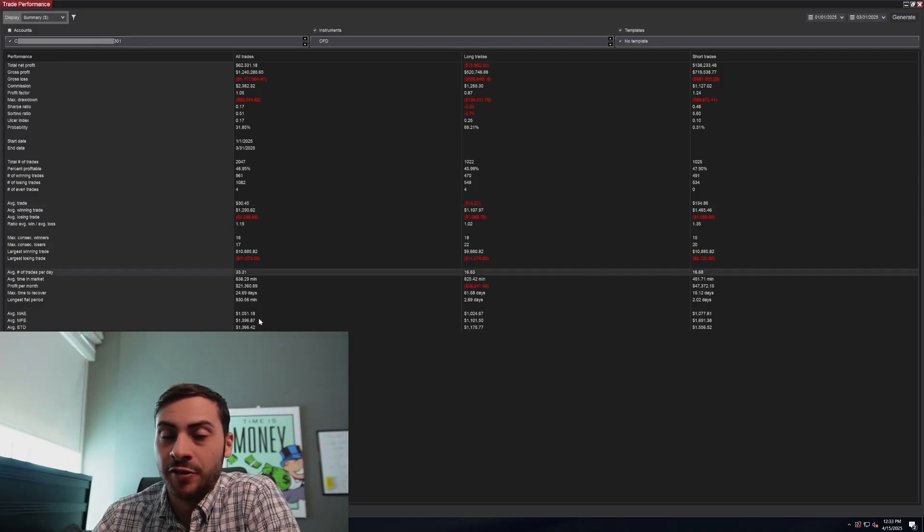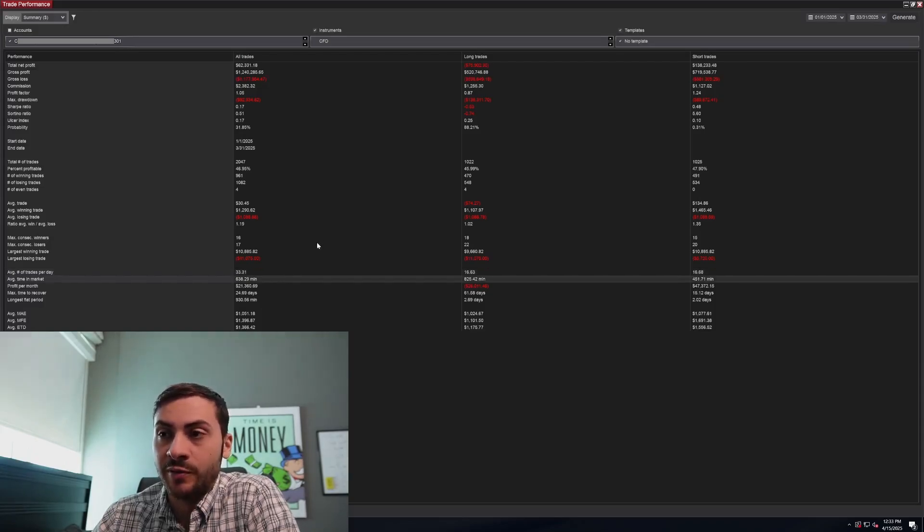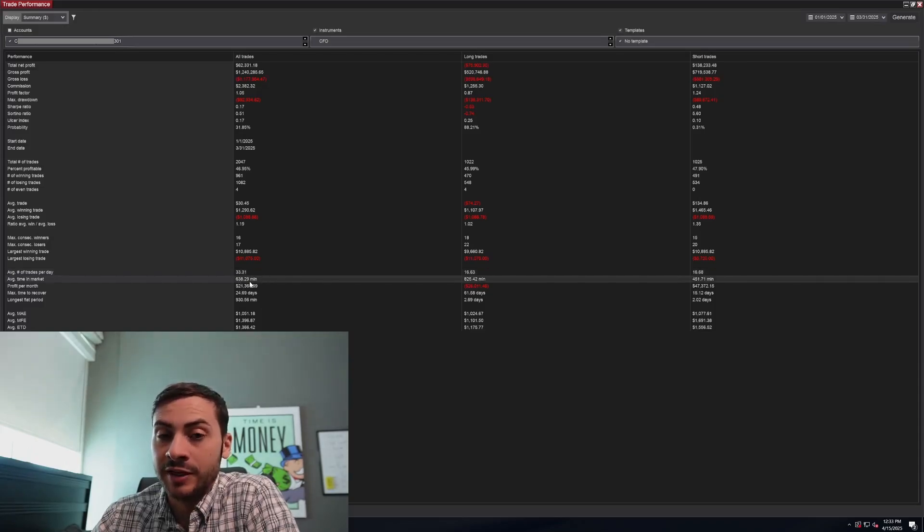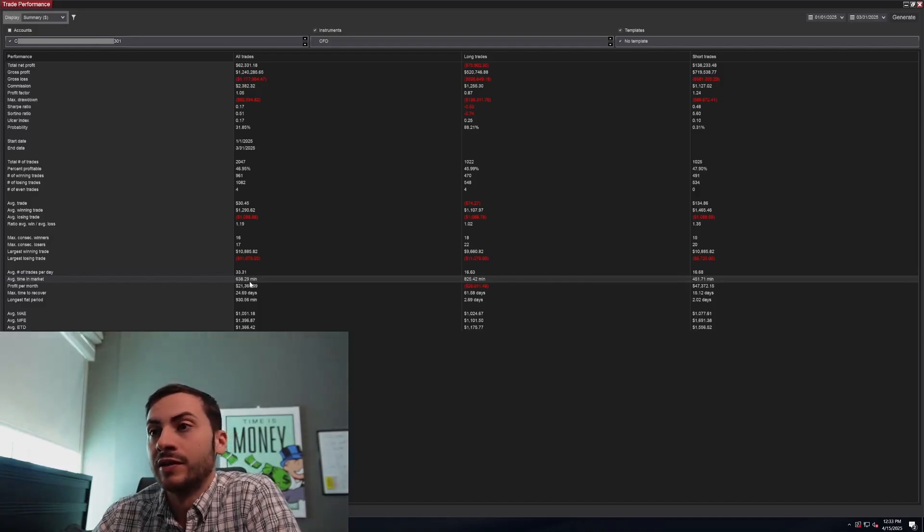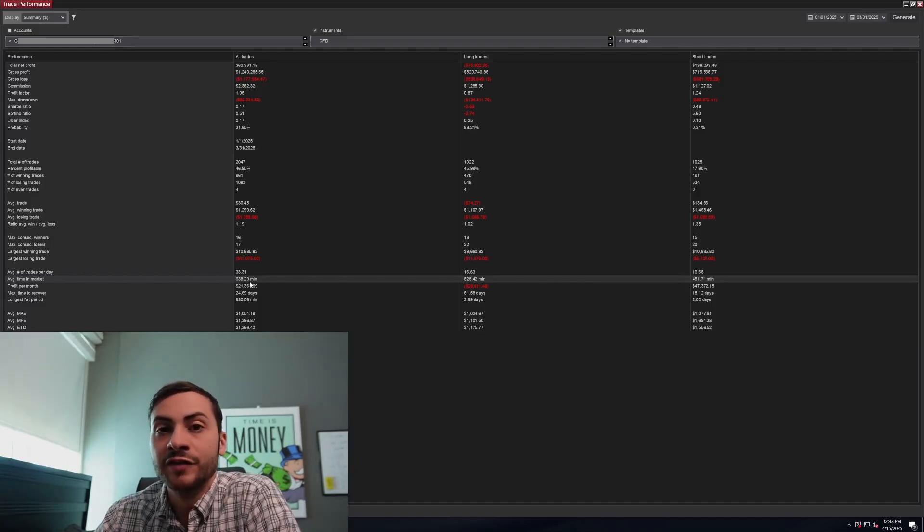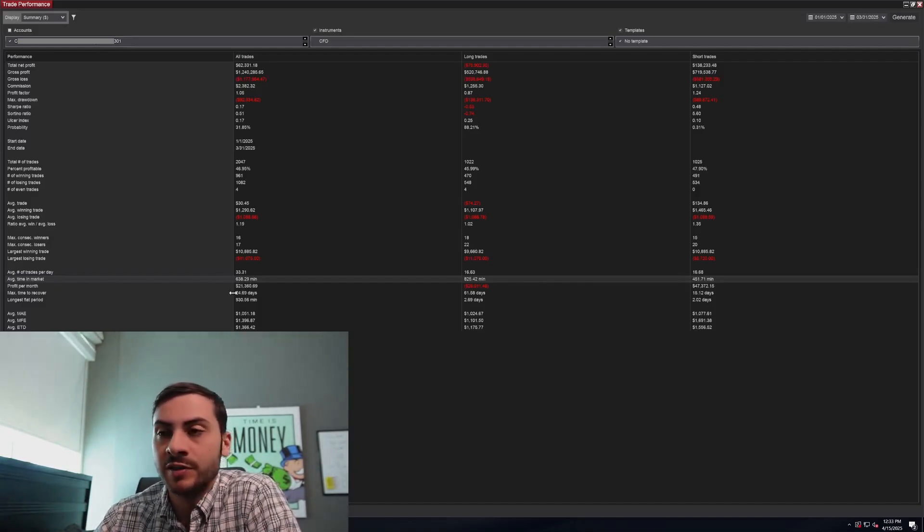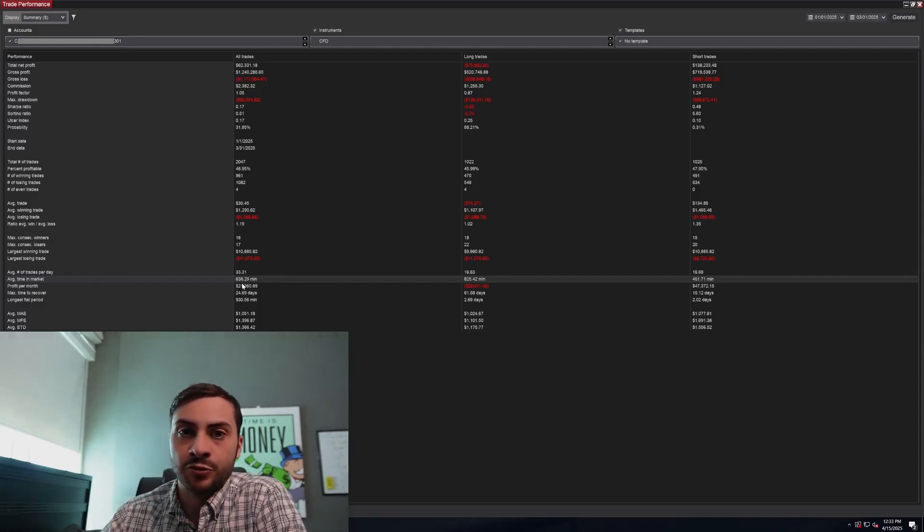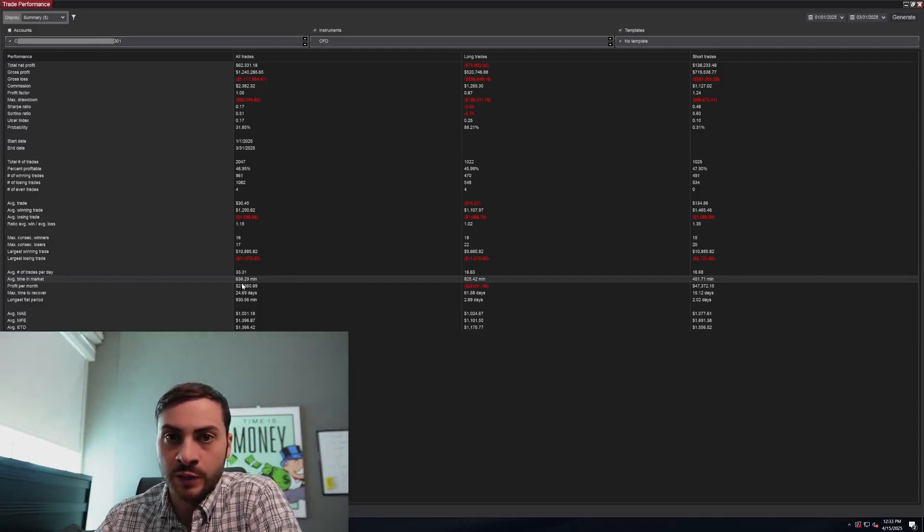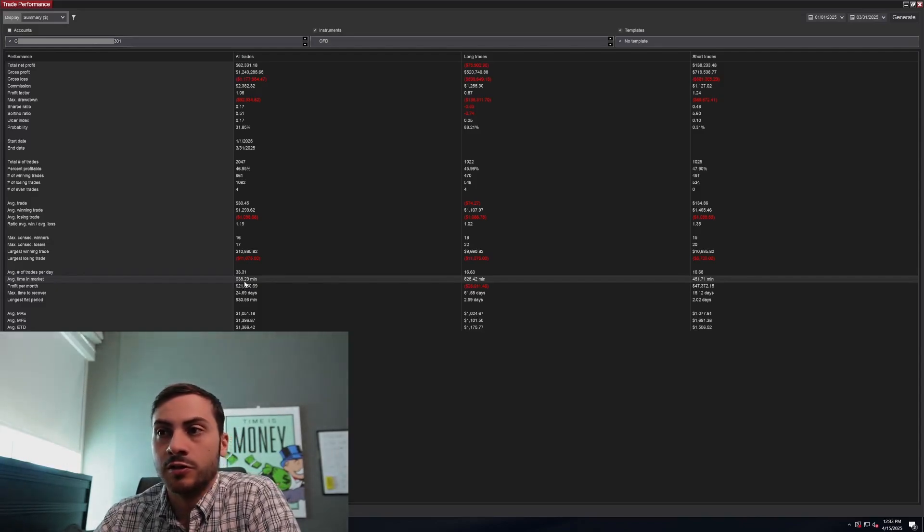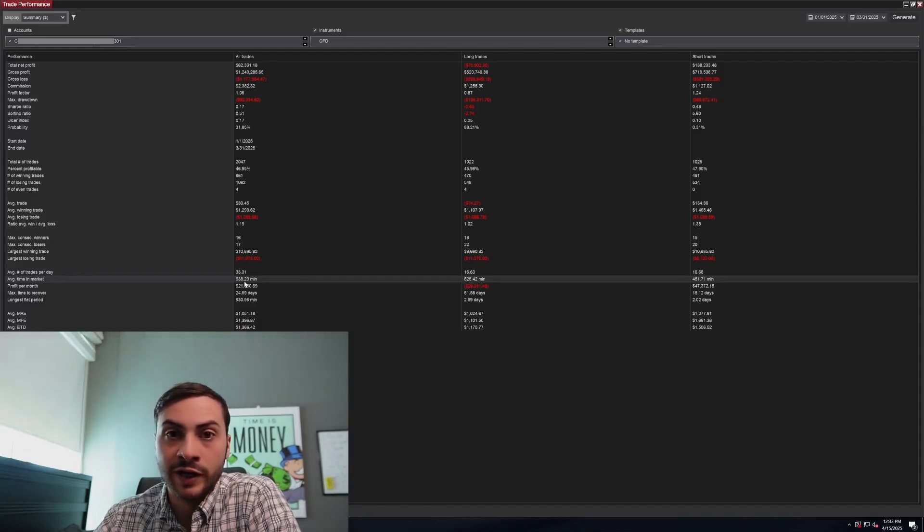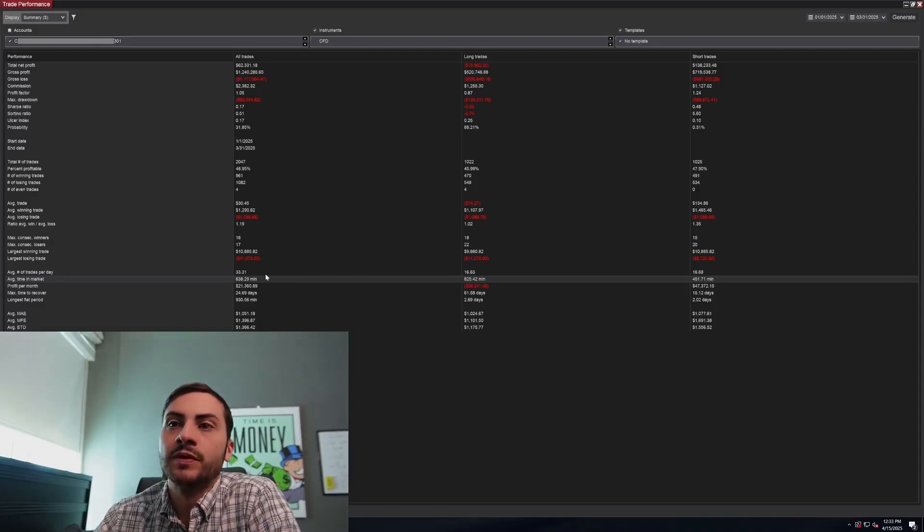Average trades per day, 33. I know that sounds like a lot. Average time in the market, you can see 638 minutes. This has increased dramatically. If you looked at my previous performance videos, you'll see this number was probably 60 minutes, 100 minutes. And that's because I've been introducing a longer hold time for a lot of my systems. So swing trading overnight, trading the 24 hour session, that sort of thing.